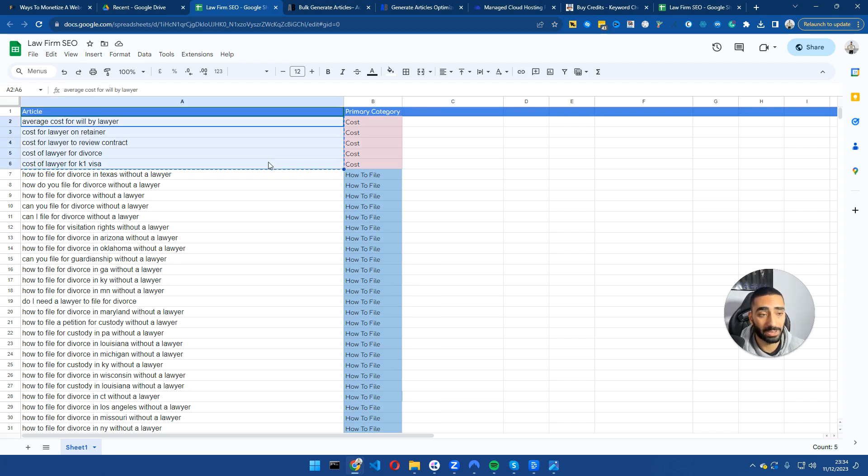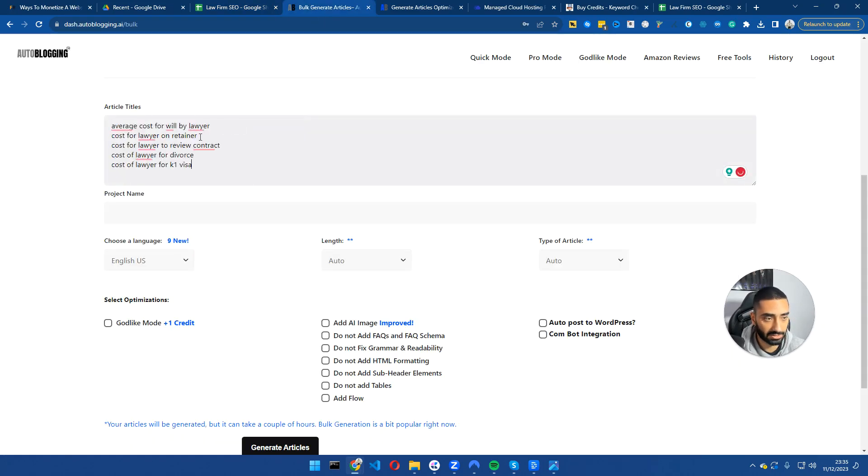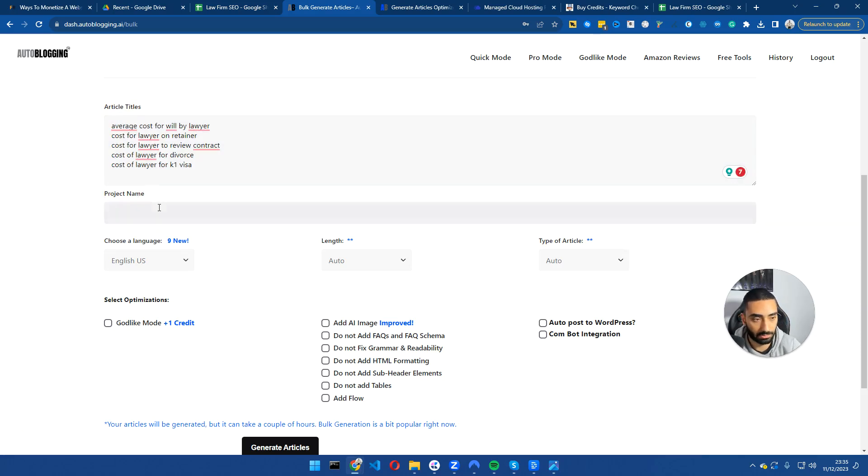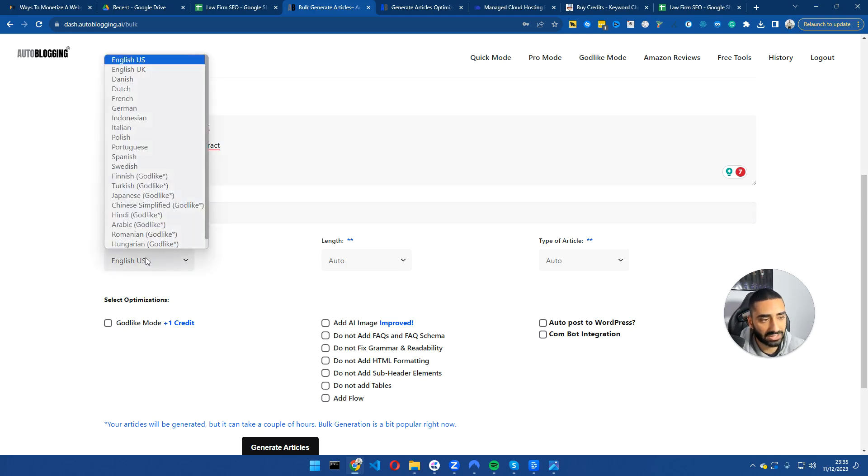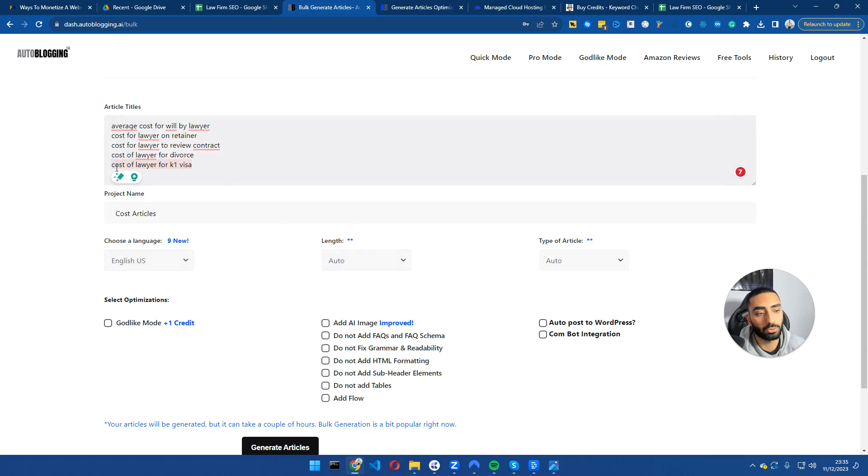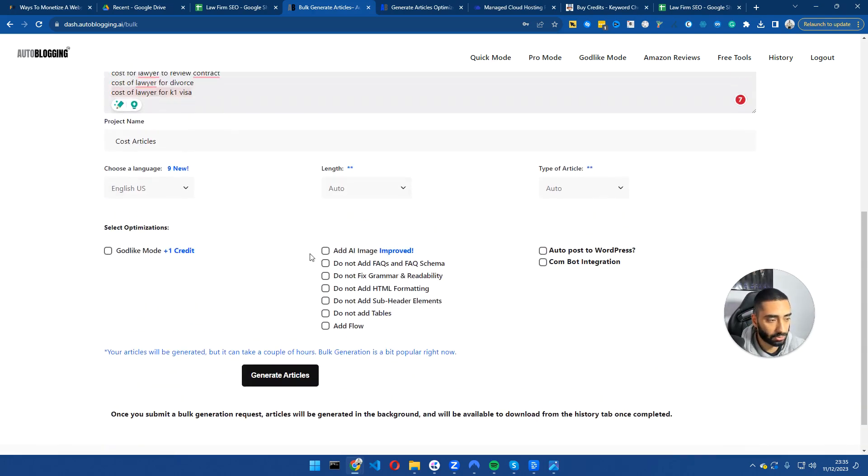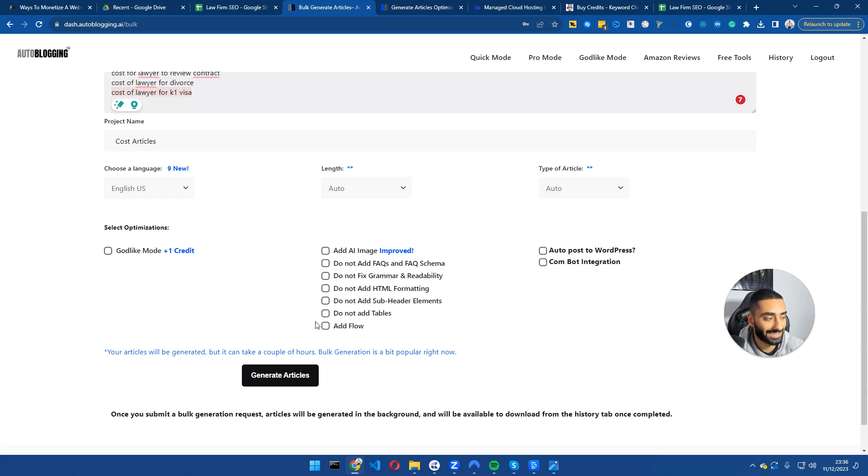So the next step is to actually generate our articles. So what we will want to do is do this by category level. So what I'm going to do is I'm going to grab all of the articles that will be going into the cost category. I'll copy these over and paste them into article titles. And then I will change the project name. I'll give it, I don't know, a title called cost articles. Then we can select language here. So I'm going to keep it set as English US. So if you leave this as automatic, what it will do is it will go to the actual SERP. So it will search cost of lawyers for K1 visa. And if the average article length throughout all of our competitors is 2700 words, it will match the length. What we can also do is add images, do not add FAQs, don't fix grammar and readability. A lot of these settings I just keep as is.